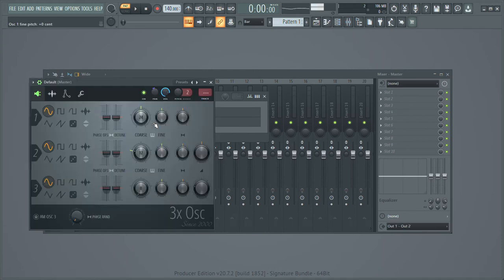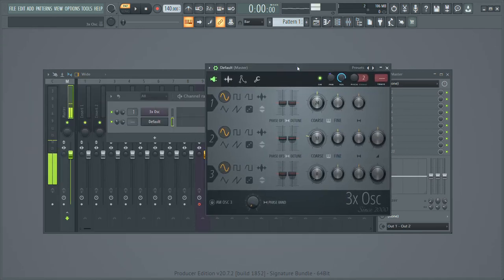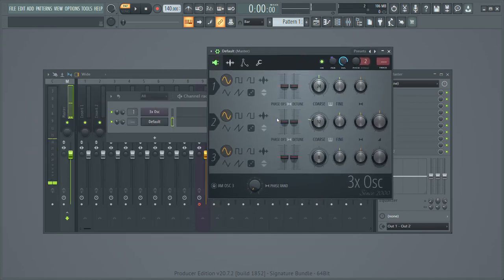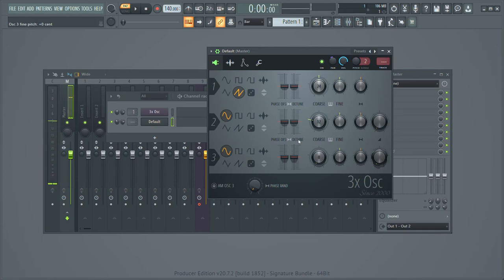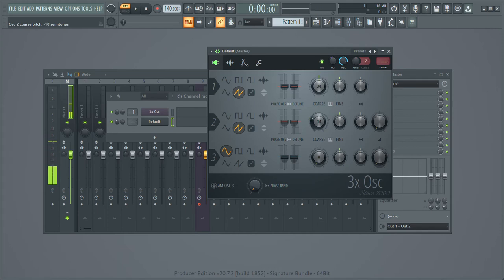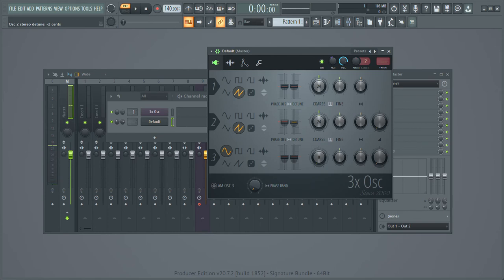So what you want to start out with is a saw, you're going to want another saw in the same octave, and you're going to want to just open it a tiny bit, not too much.